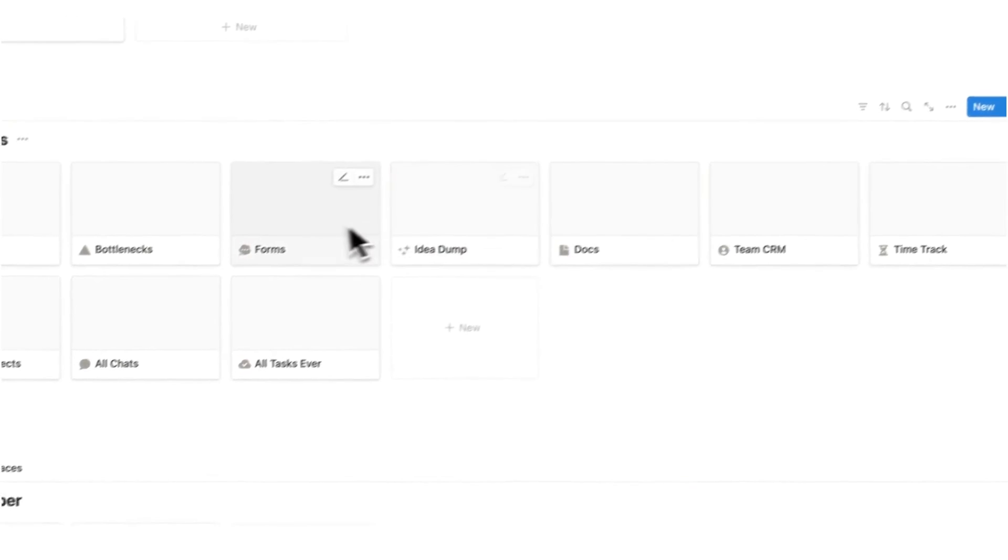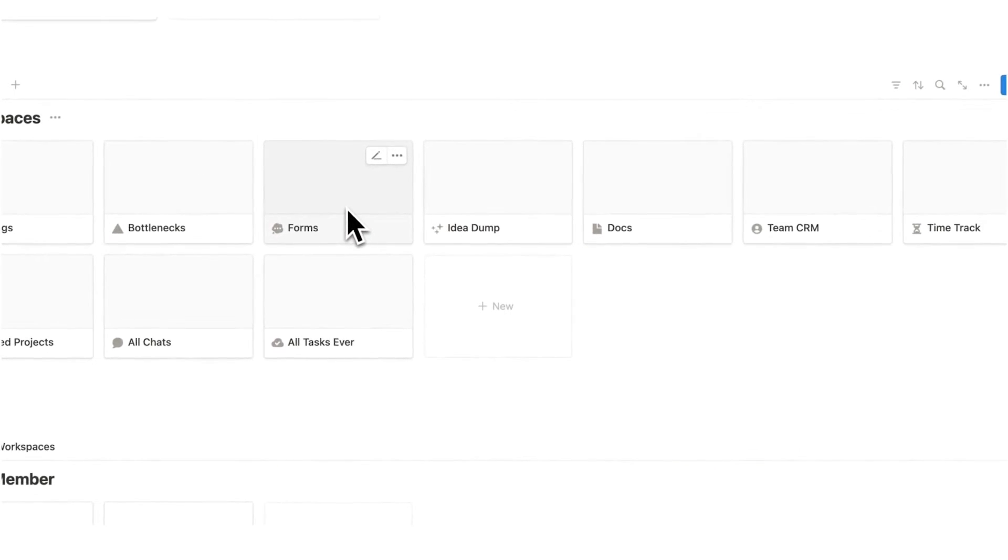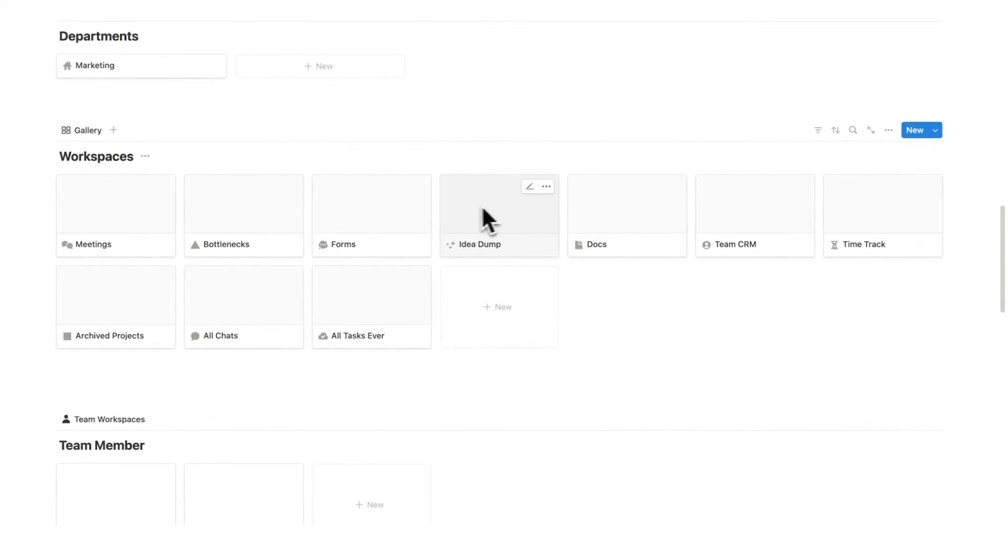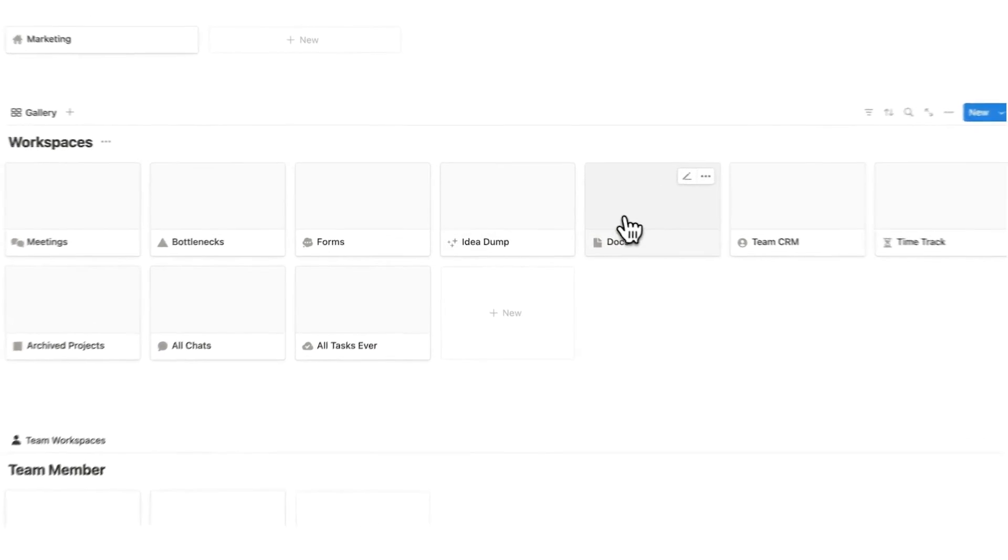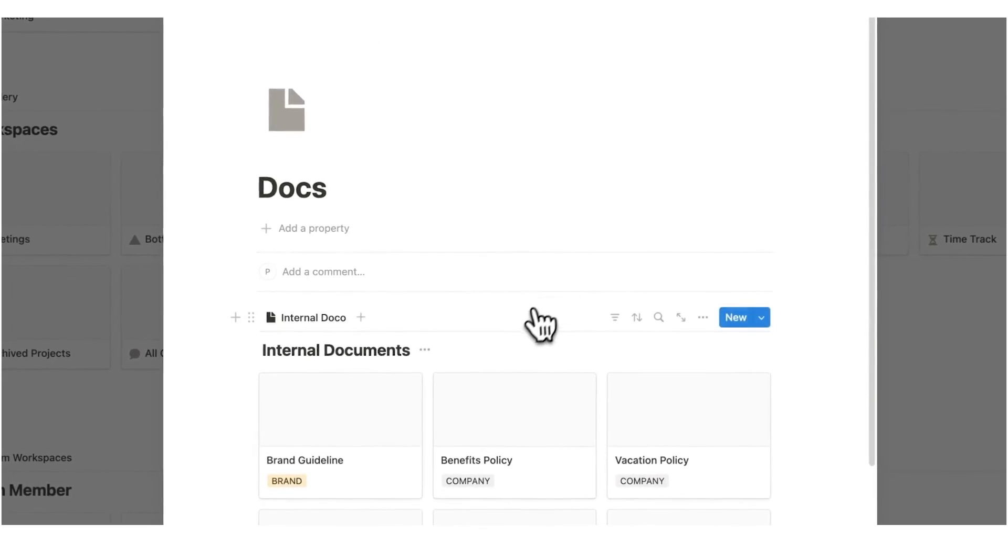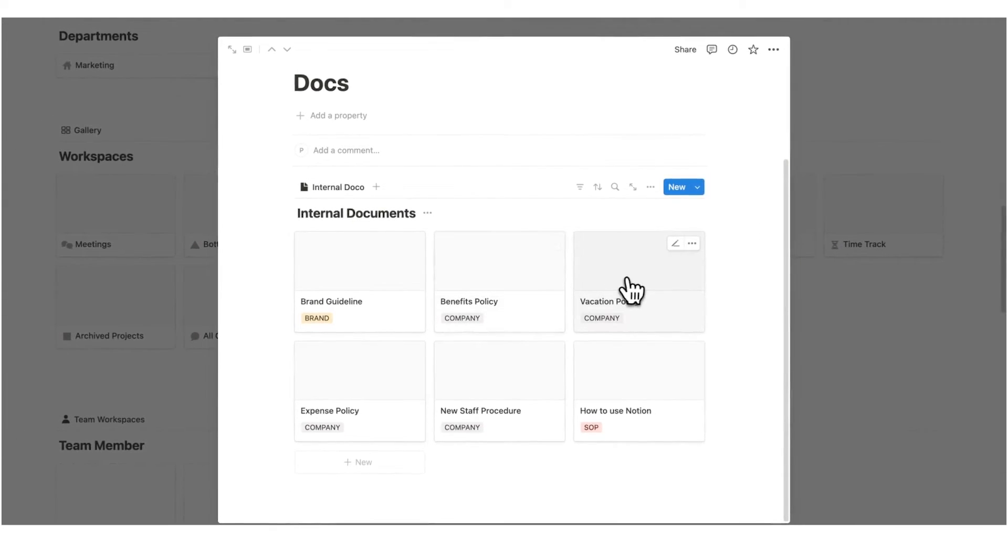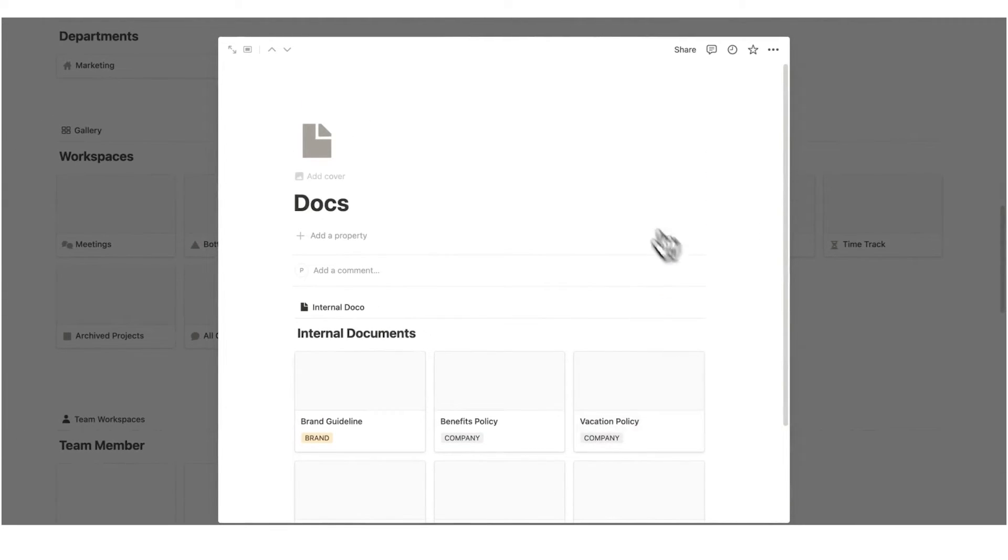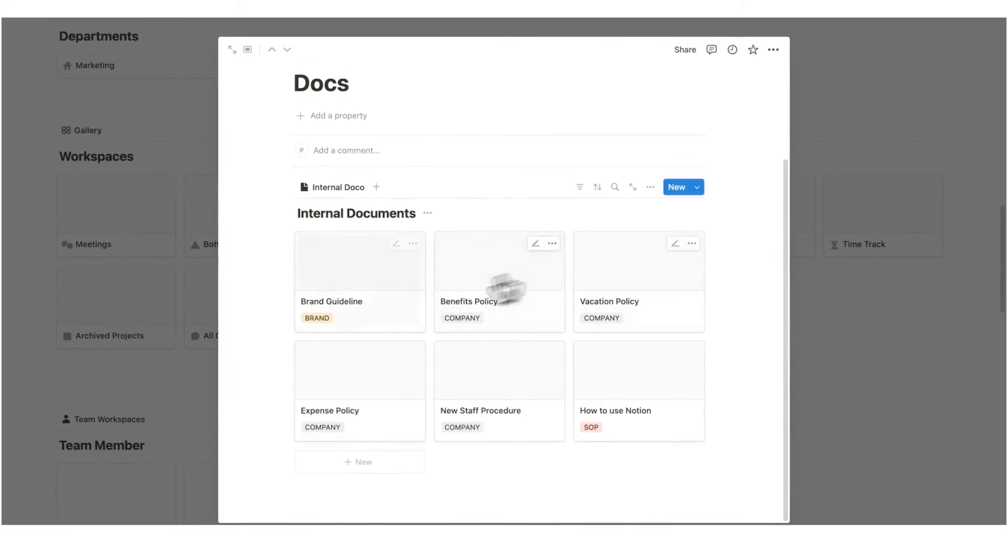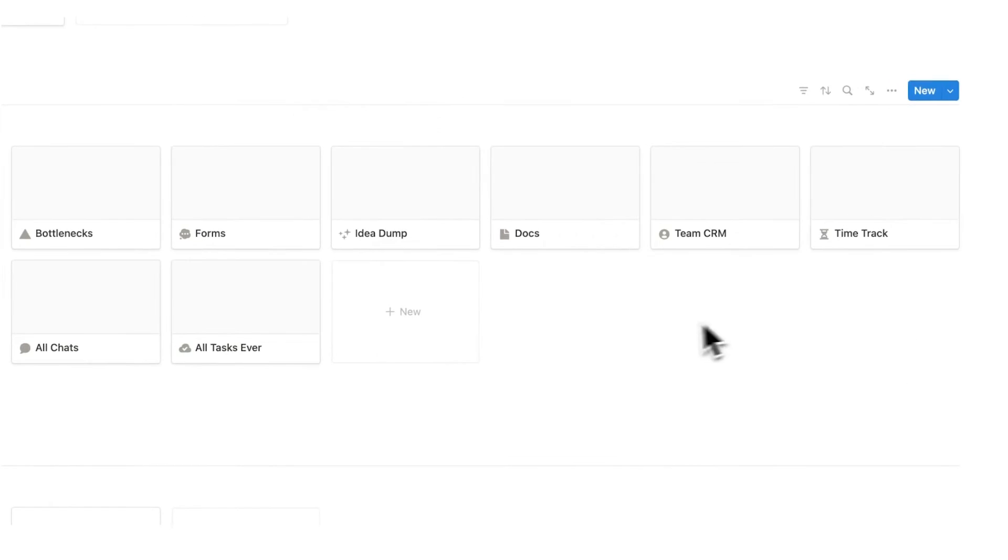We also have all of the different forms added in here. All of the idea dumps in here. A place for the company docs such as brand guideline, benefits policy, vacation policy, and so forth. Plus, you can add as many in here as you want and as many categories.